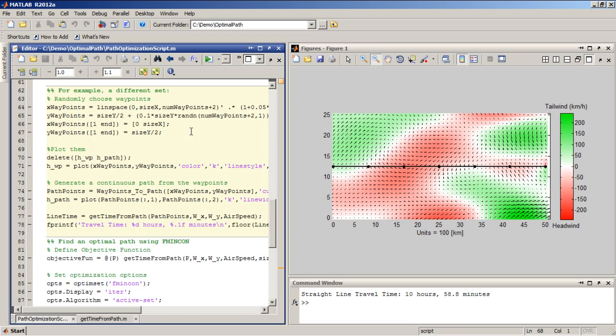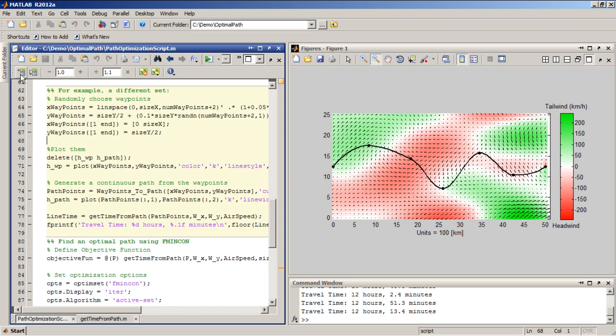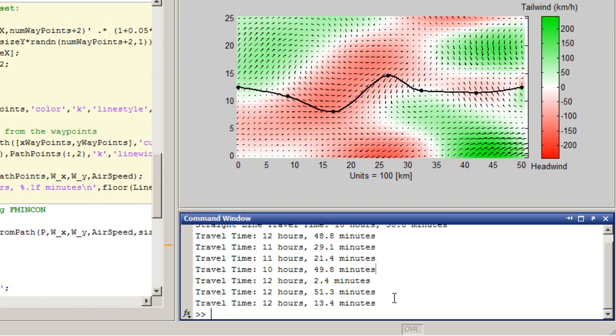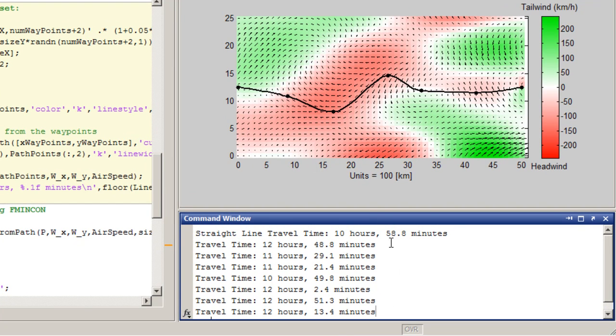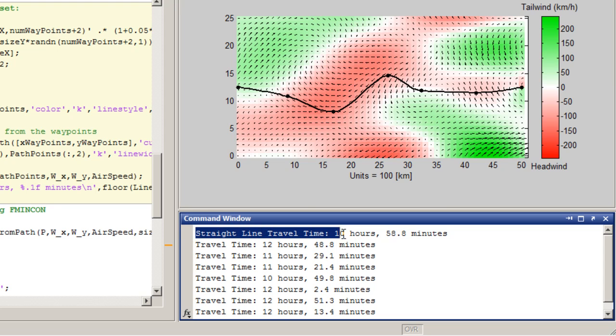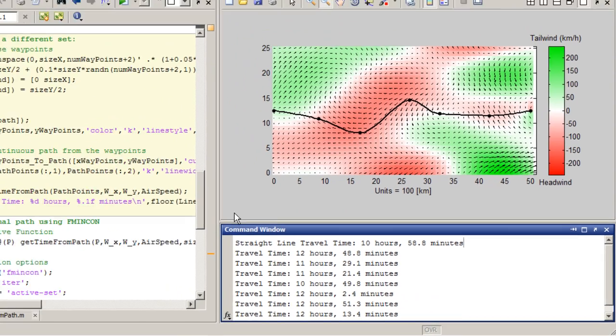Well, I can choose different waypoints, and by adjusting the location of these waypoints, I'm going to get a different path, and, of course, each path has its own unique travel time. So you can see here, by changing the waypoints just randomly, I'm probably not going to do too much better than going in a straight line.